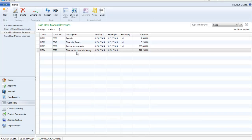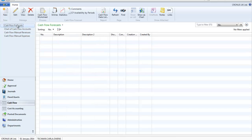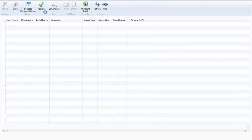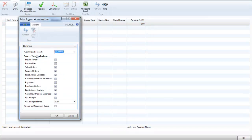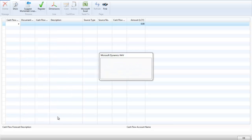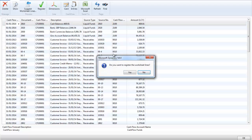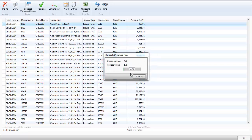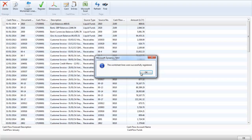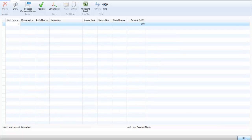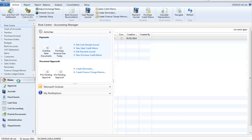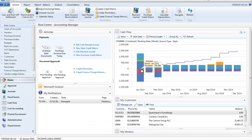I decide to get some finance to cover the cost, so I put this on as a manual revenue. I now update my cash flow forecast worksheet, suggest the lines, and pull in all of these documents into my cash flow forecast. I then register that, which updates my cash flow worksheet and my cash flow chart. Now when I go back to my chart I can see my cash flow for January is now positive.